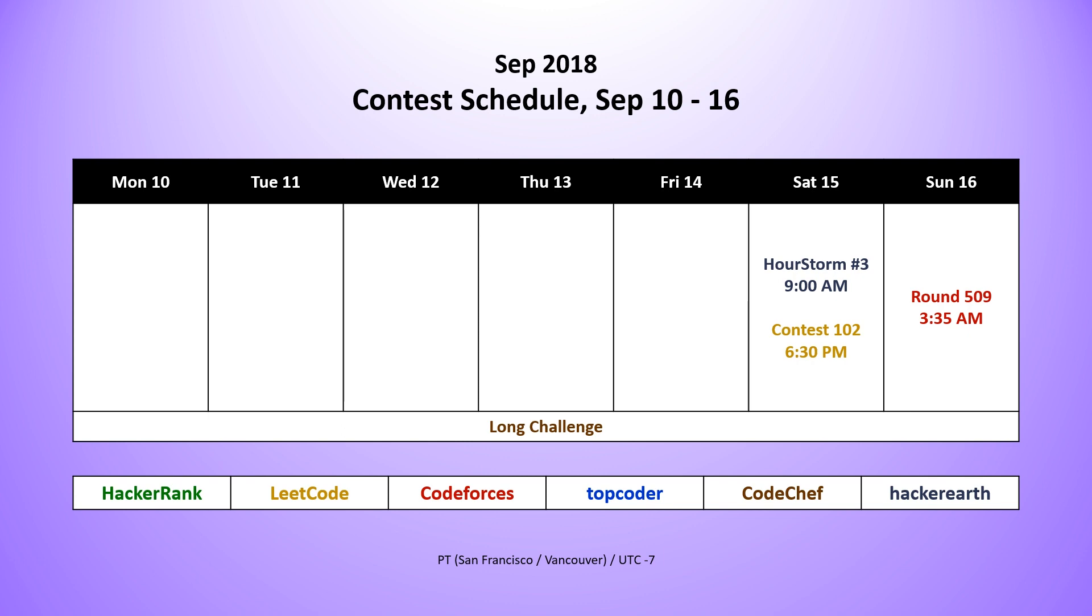starting with on Saturday from Hacker Earth, the Hour Storm number three contest. On Saturday evening, of course, we had from Leak Code contest 101, and from Code Forces early in the morning on Sunday, we had round 509. And throughout the week, we also had from Code Chef the long challenge.